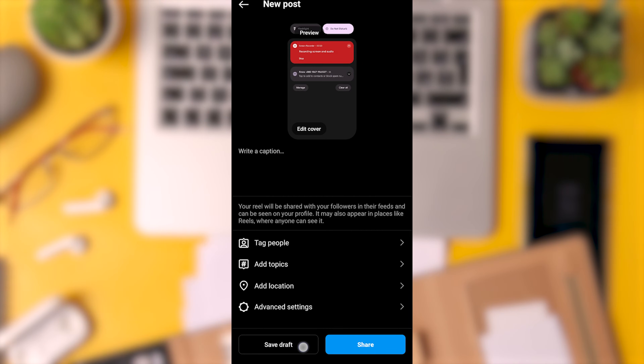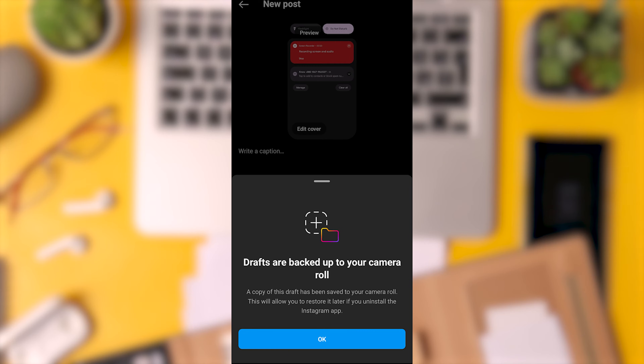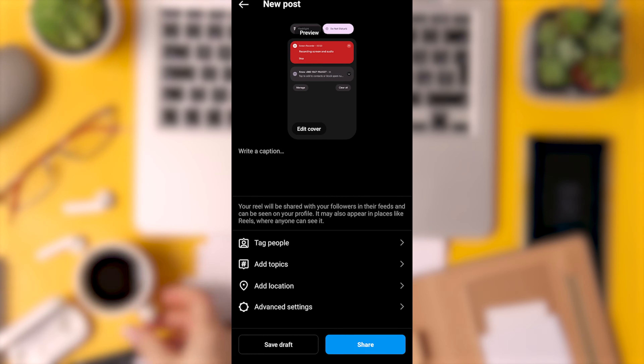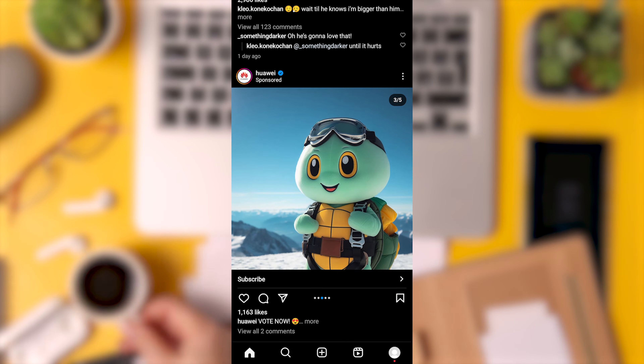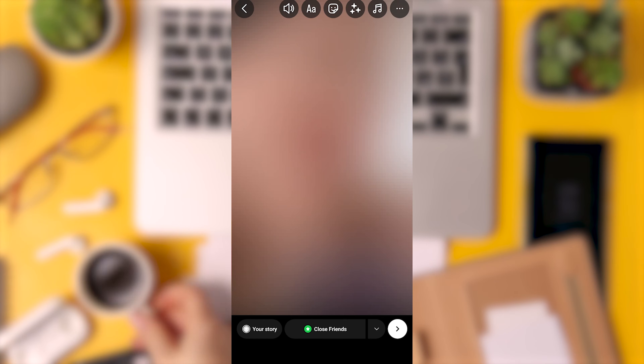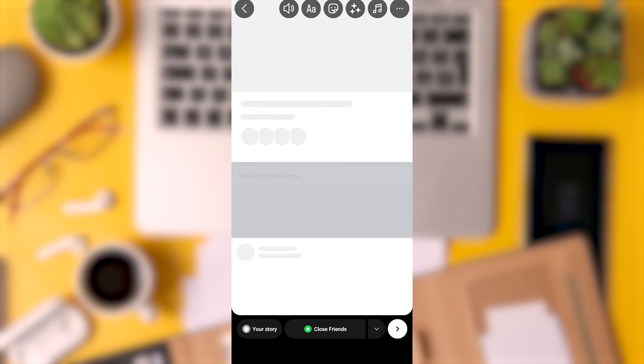Your video has now been trimmed and saved to your device. You can find it in your camera roll or gallery. To use this trimmed video in your Instagram Story, go to the Story Creation interface and select Uploads. Choose the same video you just trimmed and you can upload it as part of your Story.